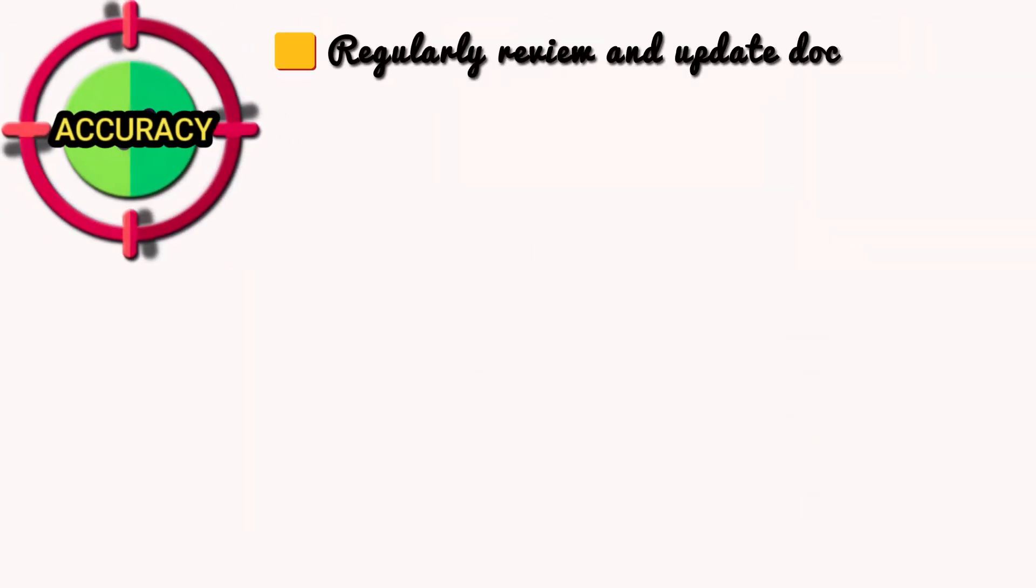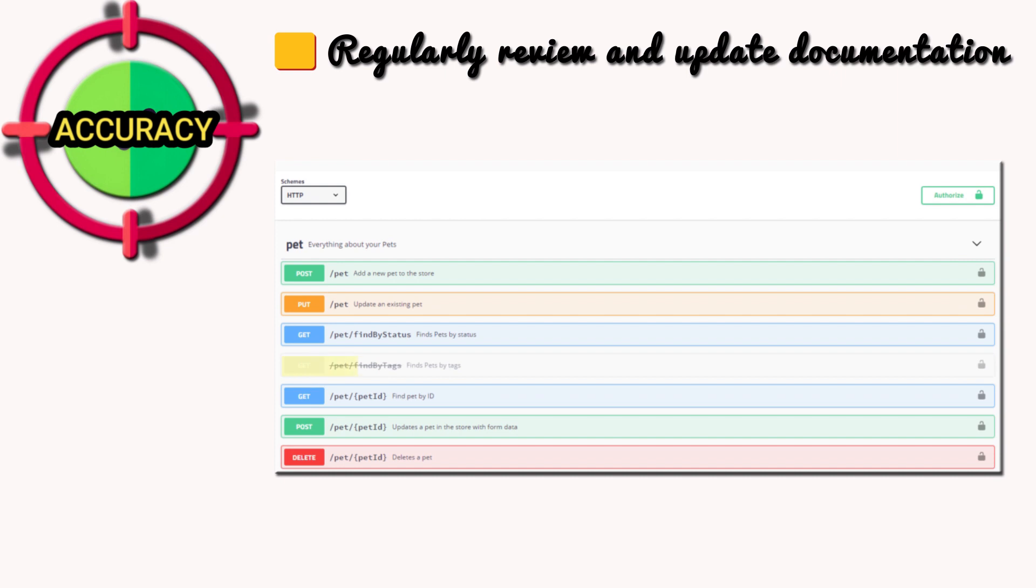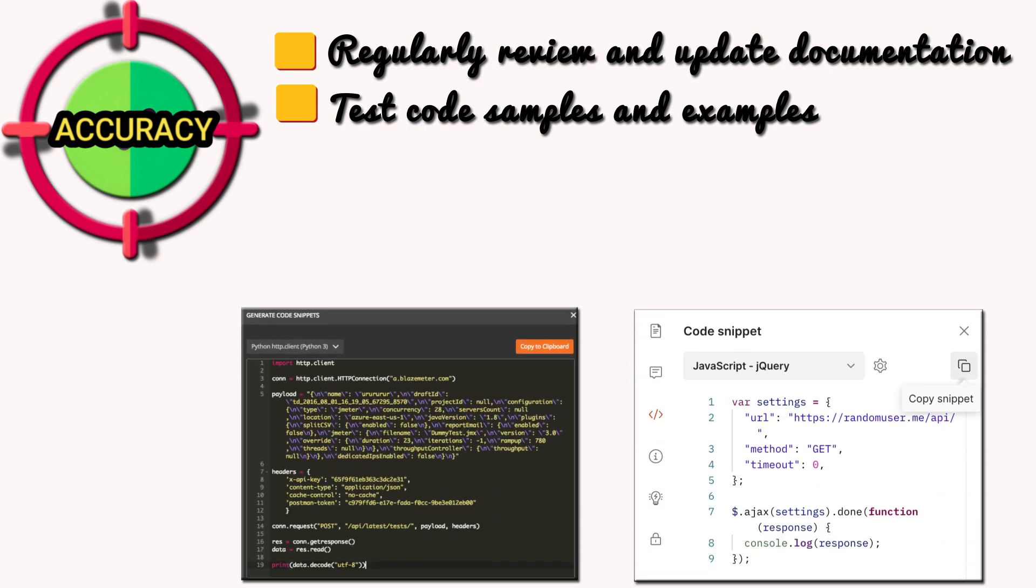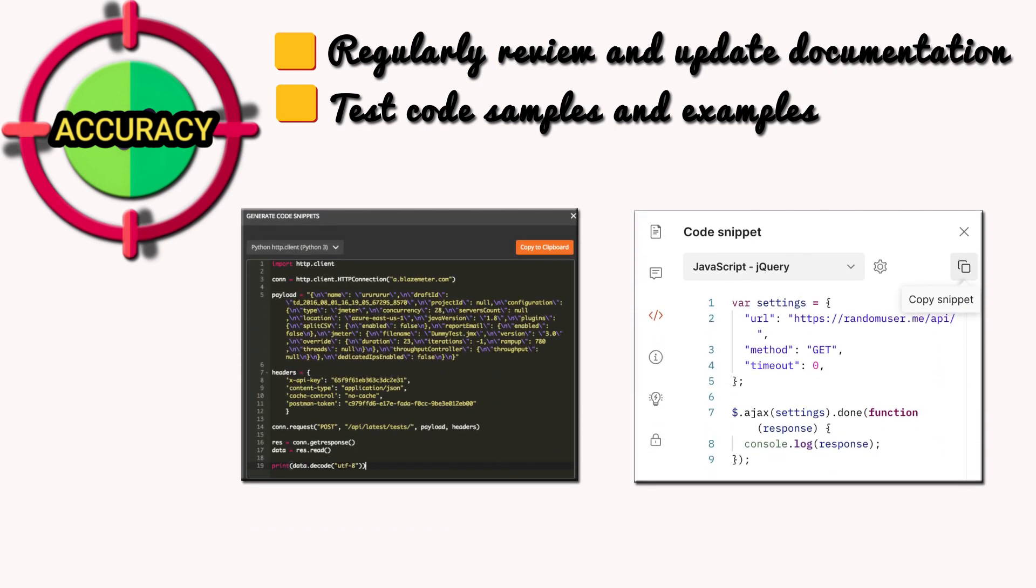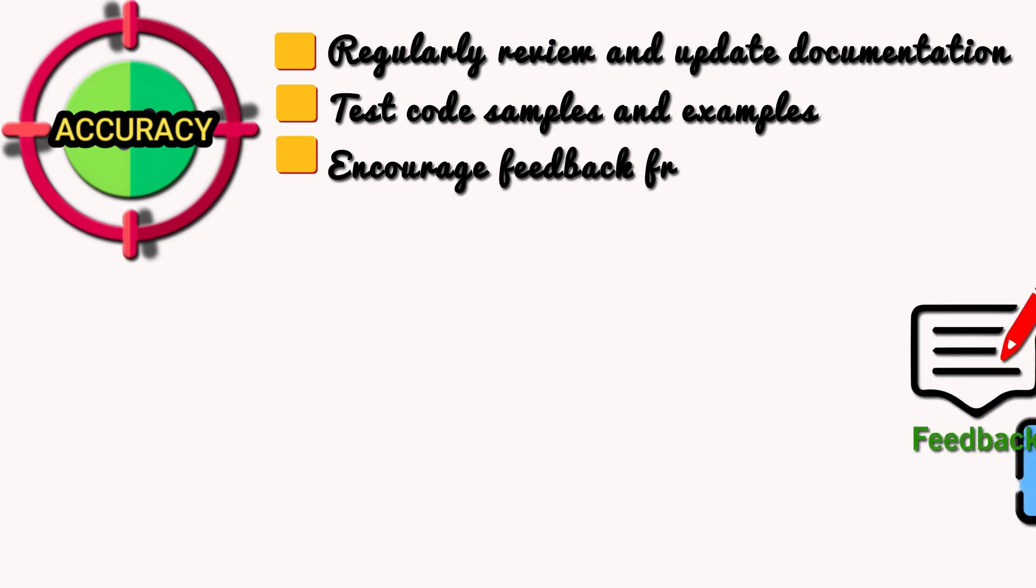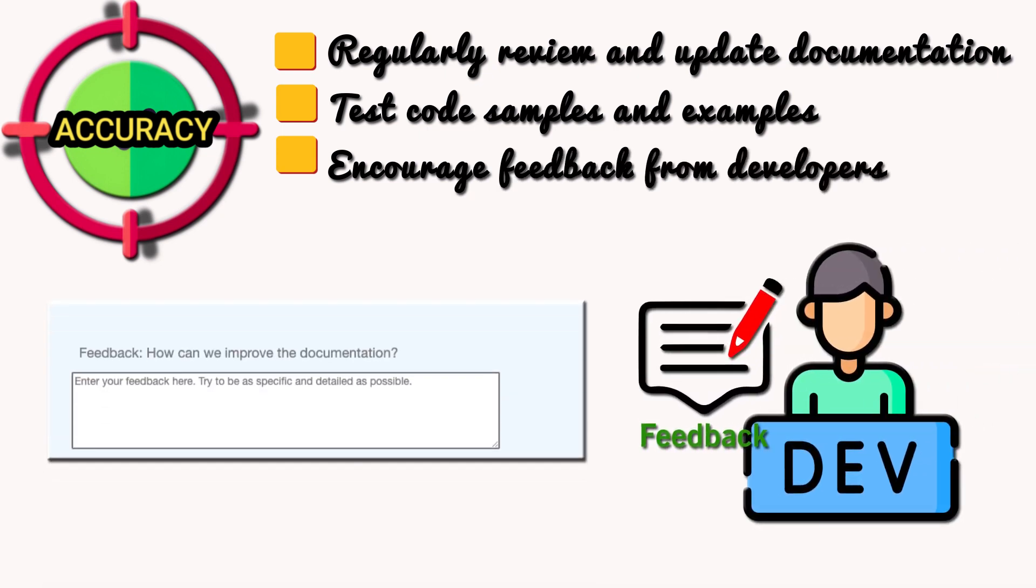Regularly review and update documentation. As the API evolves, the documentation needs to reflect the changes. Test code samples and examples. Ensure the code snippets actually work and produce the expected results. Encourage feedback from developers. Provide a way for developers to report errors or inconsistencies in the documentation.